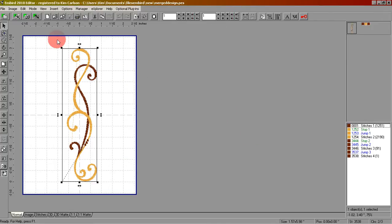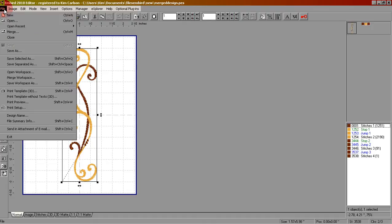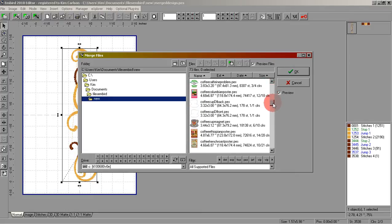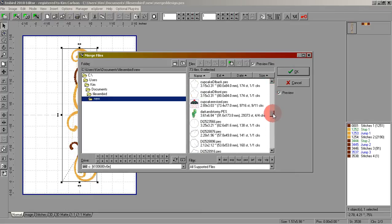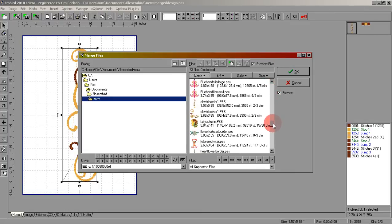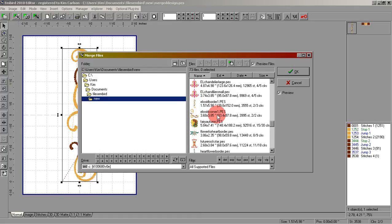Now we're going to merge the other design in with it. Go to file, merge, and we'll scroll through and try to find the design that we want to add to it. Here it is, it's the corner design. I'm going to double-click that and it will add it to the hoop.